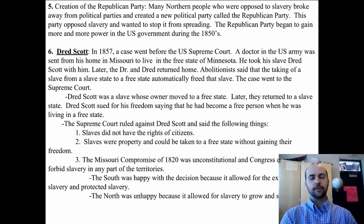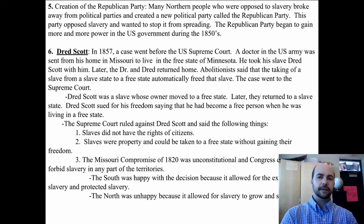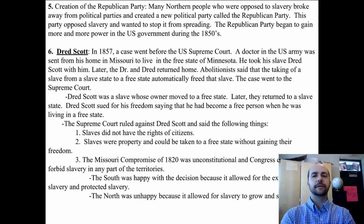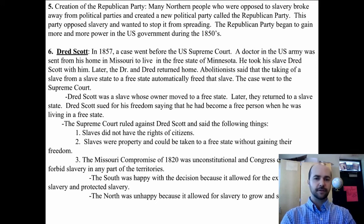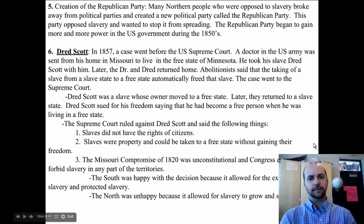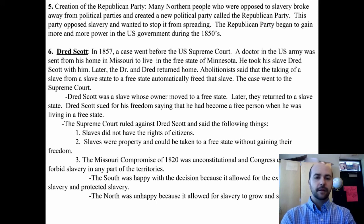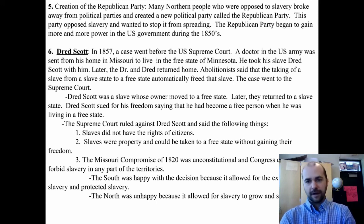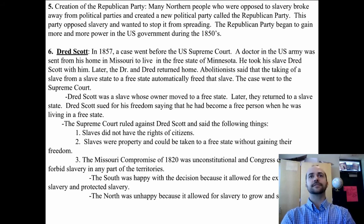Dred Scott sued for his freedom, arguing he had become a free person while living in a free state. But the Supreme Court ruled against him with three findings: first, slaves do not have the rights of citizens anywhere; second, slaves were property and could be taken to a free state without gaining freedom; and third, the Missouri Compromise of 1820 was unconstitutional, meaning Congress could not forbid slavery in any territory.